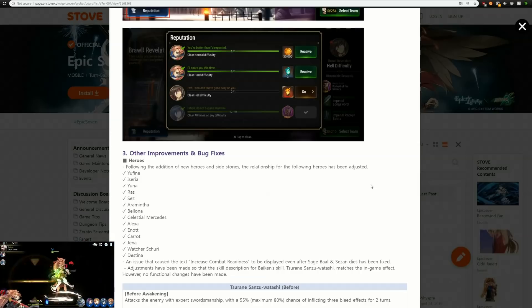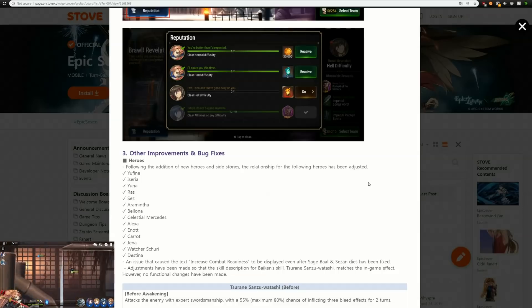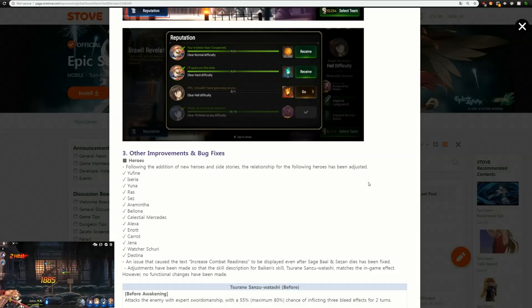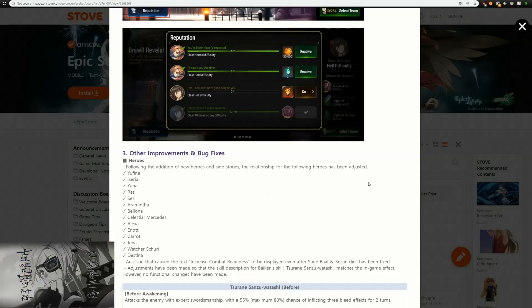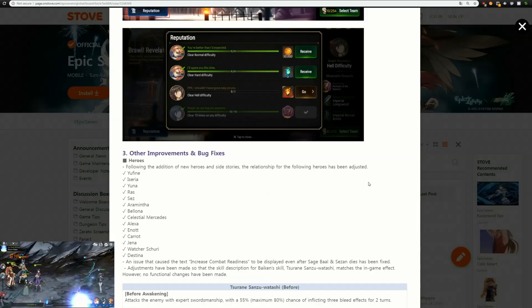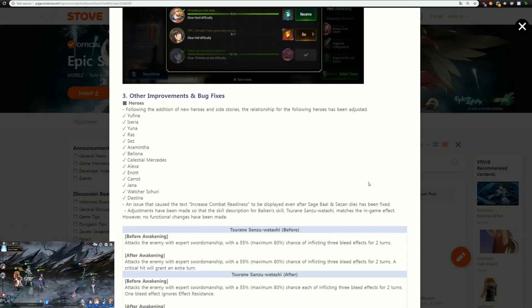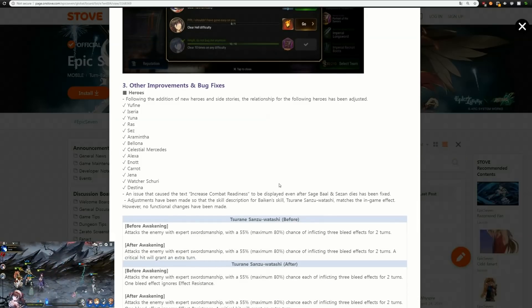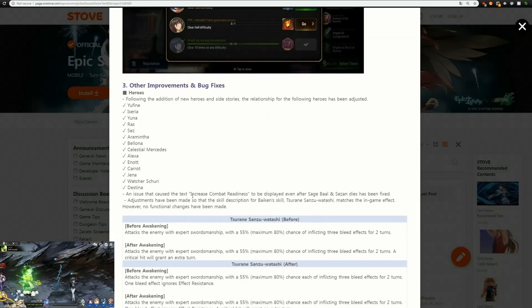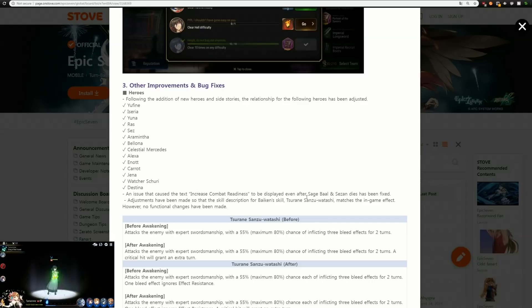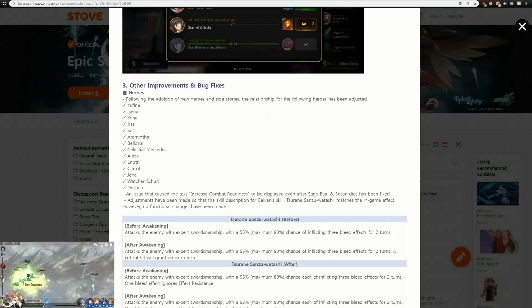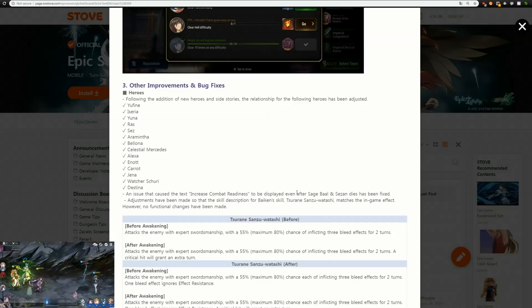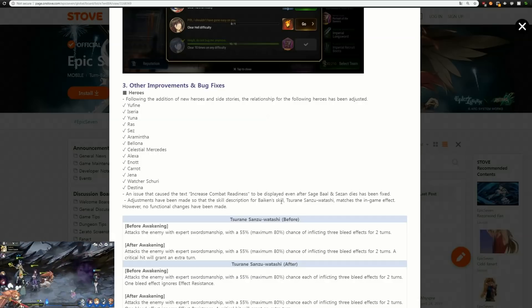We got some improvements and bug fixes. You have a bunch of characters who have the relationship for the following adjustments and new characters and stuff like that. An issue that caused text 'increased combat readiness' to be displayed even after Sage Baal and Sezan dies has been fixed, which is good because that leads to a little bit of confusion on some characters.